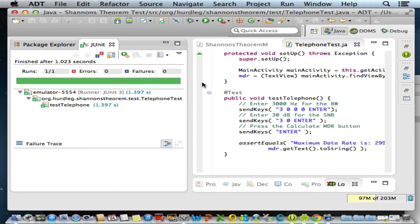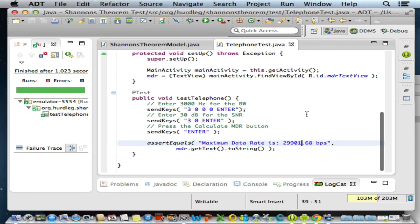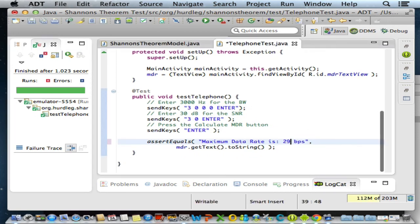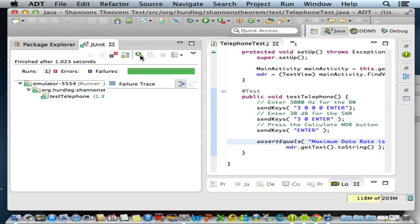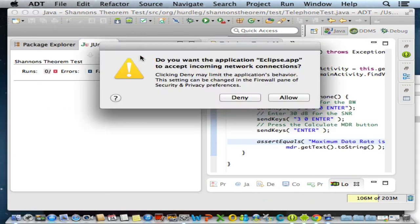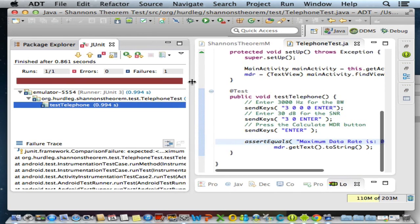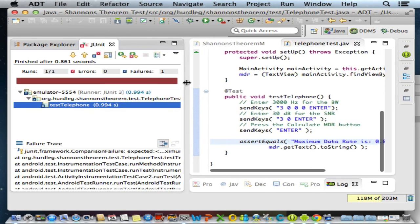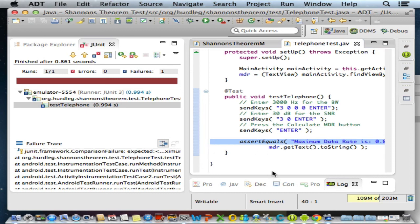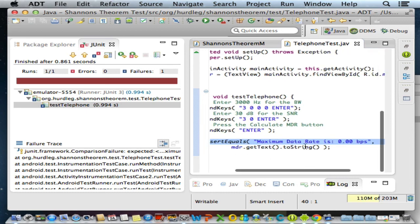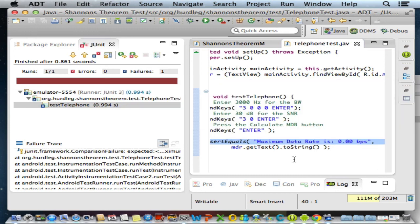I'm going to come back to my test and show you what happens when a test fails. I'm going to change this number to be 0.00 bits per second. We'll save that, go back to our JUnit and run the test again. And now we see that it failed. We are given a hint that the failure occurred in testTelephone. If I double click it, it will bring me to the line. And it tells me here in the failure trace that I was expecting the maximum data rate to be 0.0, and it came back to be 29901.68, and that's why the test failed.